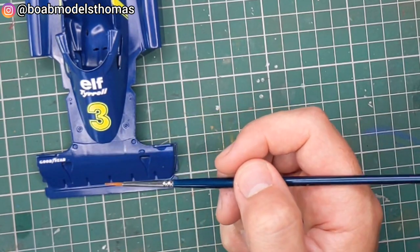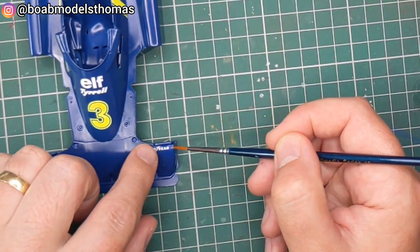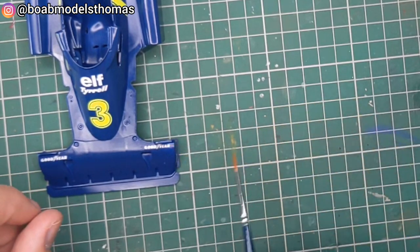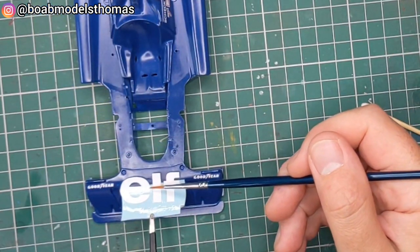There's a little Goodyear decals. The vast majority of the grid used Goodyear tyres in the 1970s.